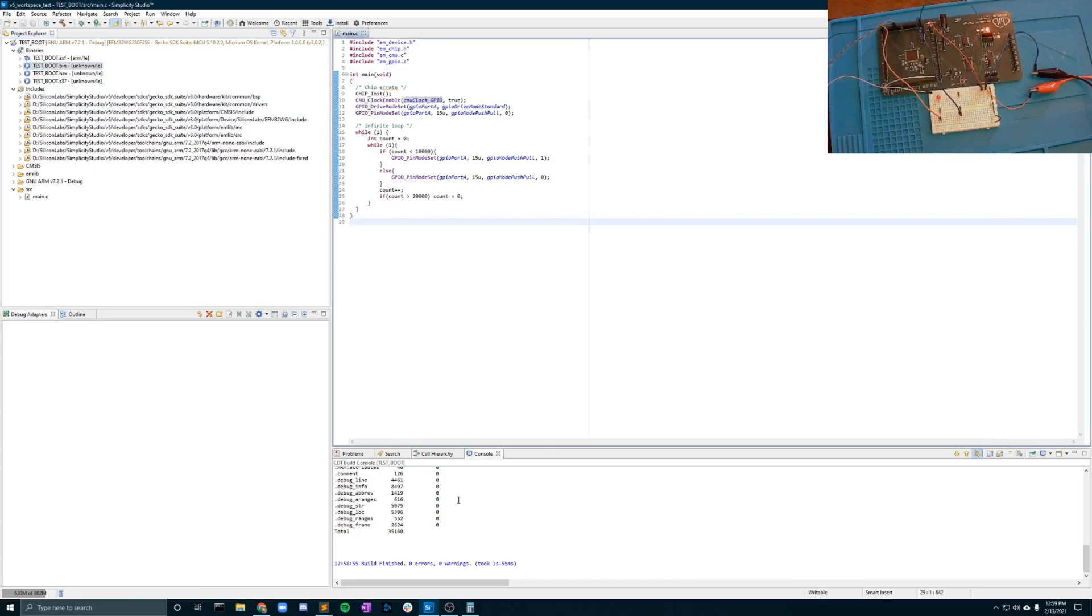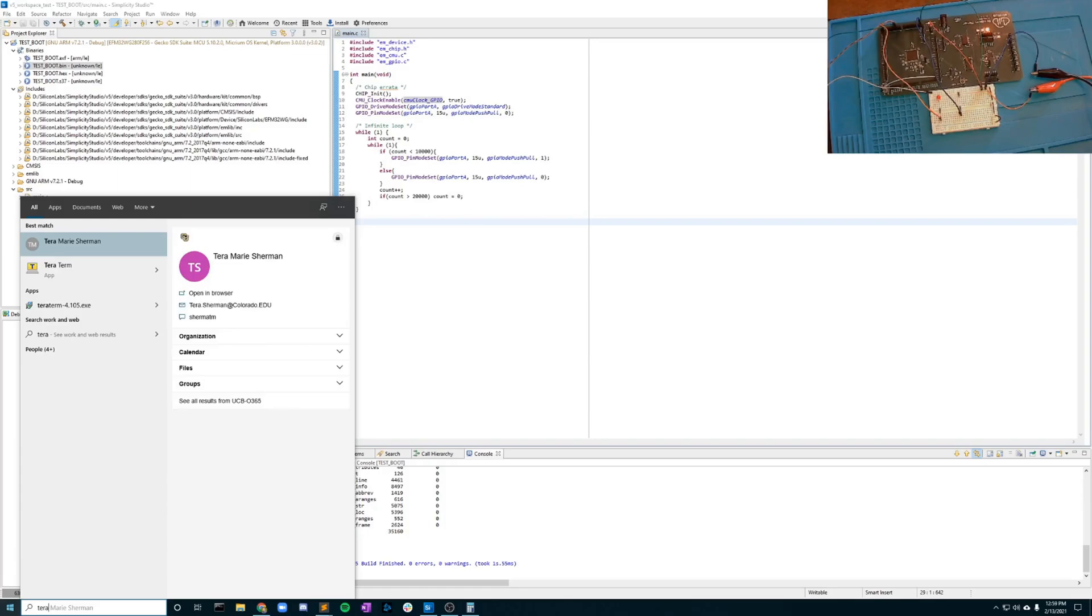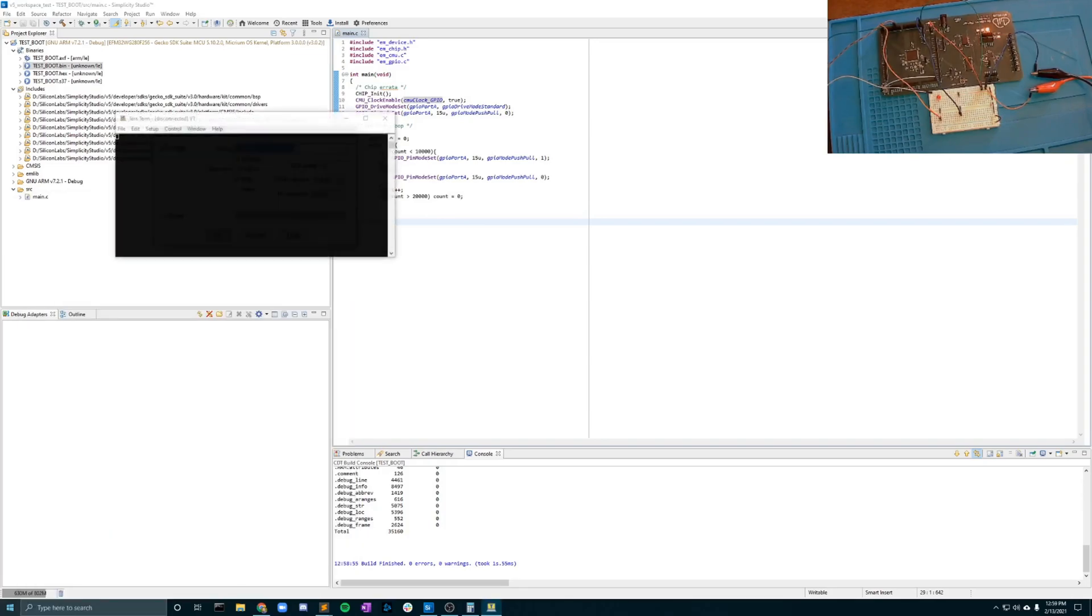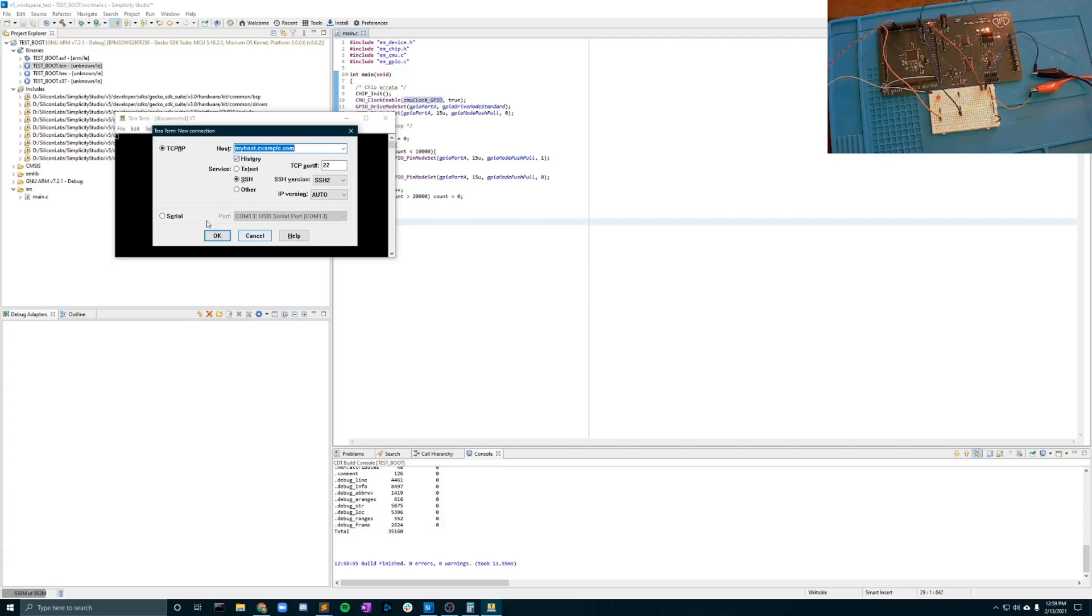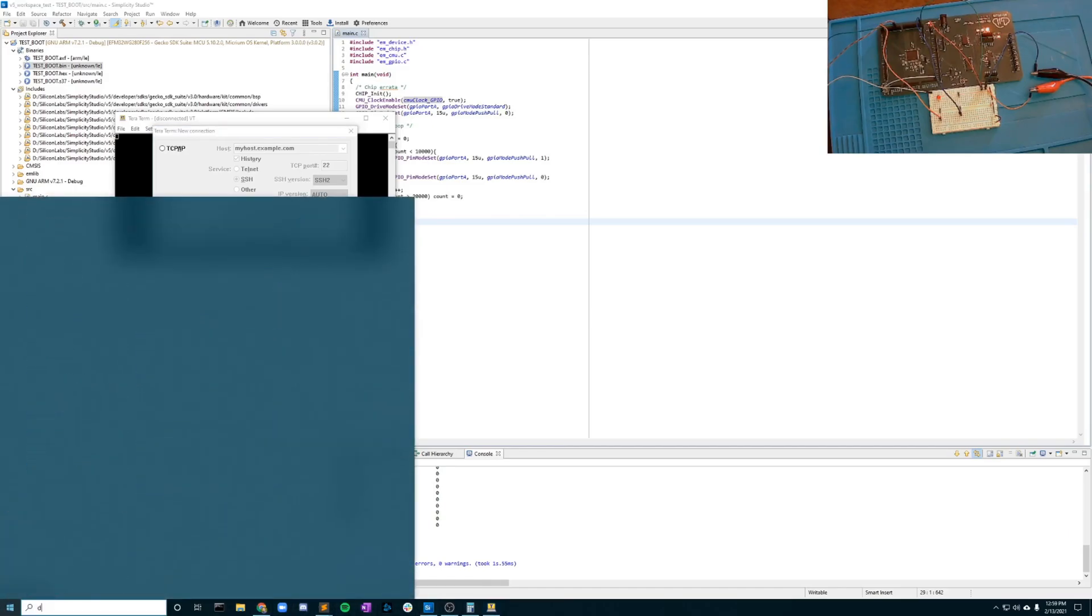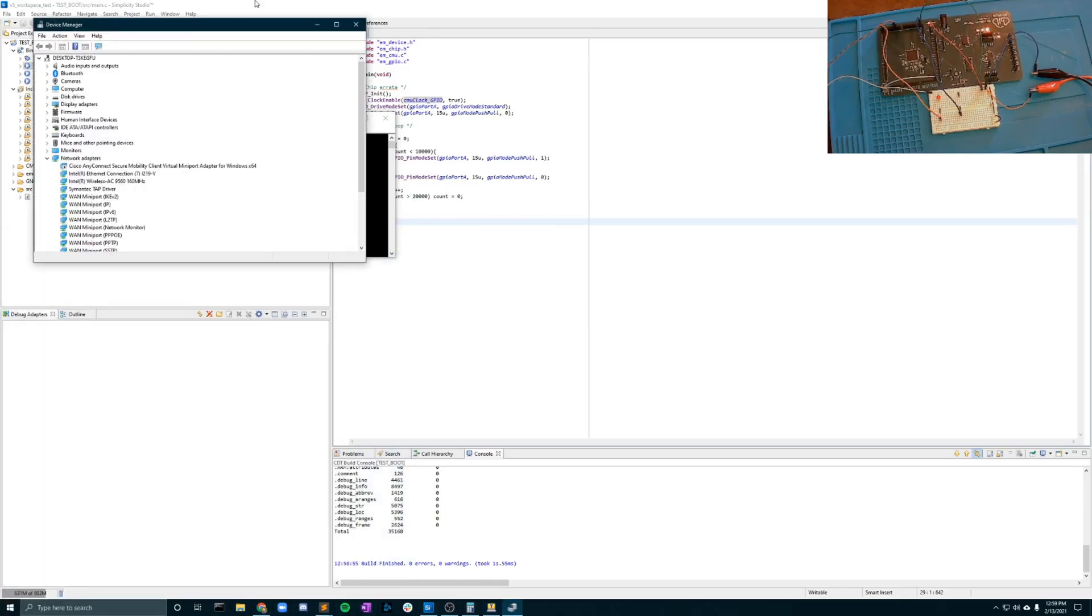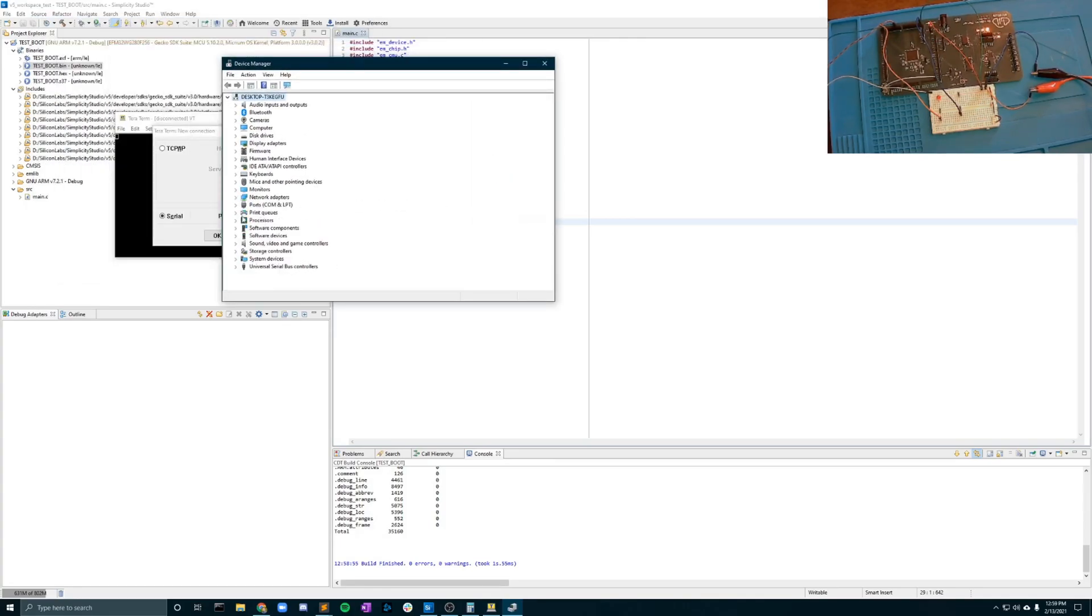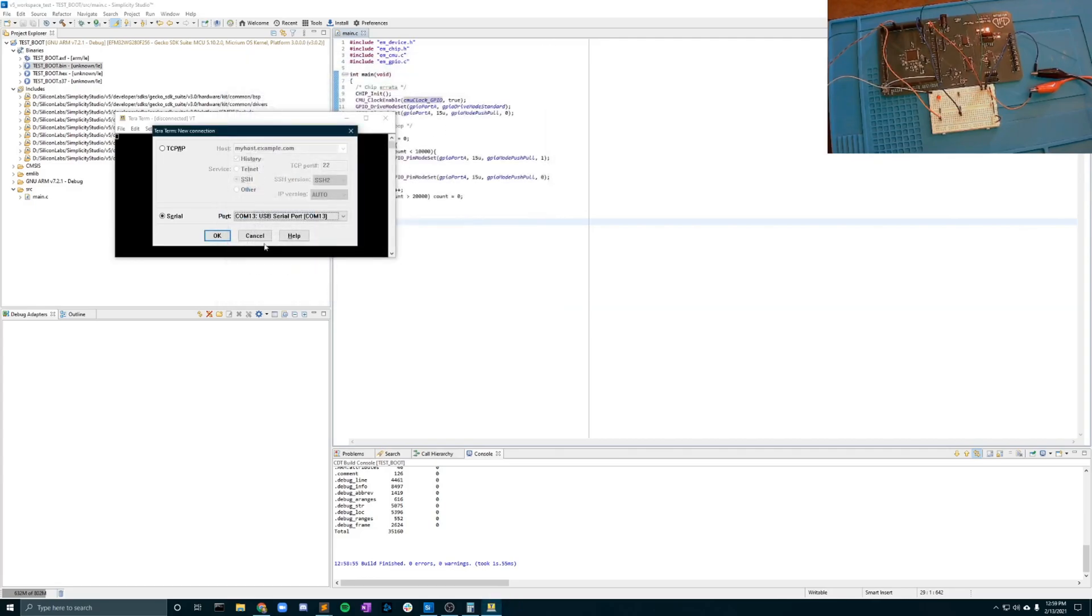So your next step here is going to be to open up the Terra Terminal application and again I will be putting a link to this in the description. You'll notice here that the serial port should be selected for your FTDI device however if you have multiple things plugged into your computer you're going to want to open up your device manager and check your ports to make sure that that is the correct one. Since this is the only thing I have in there I know COM13 is the only one.